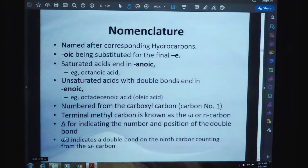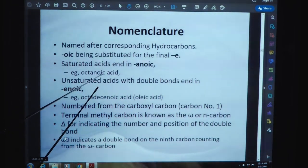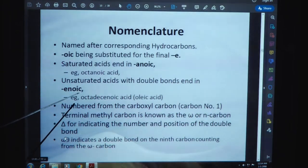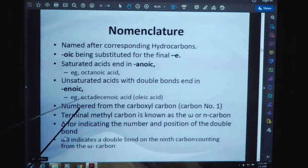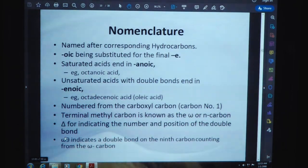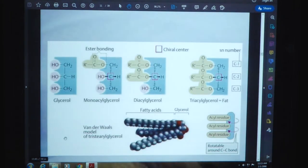Nomenclature: fatty acids are named after corresponding hydrocarbons, with 'oic' substituted for the final 'e'. Saturated acids end in 'anoic,' like octanoic acid. Unsaturated acids with double bonds also end in 'anoic.' The omega or n-carbon system is used, with delta indicating the number and position of double bonds. Omega-9 indicates a double bond on the ninth carbon counting from the omega carbon.